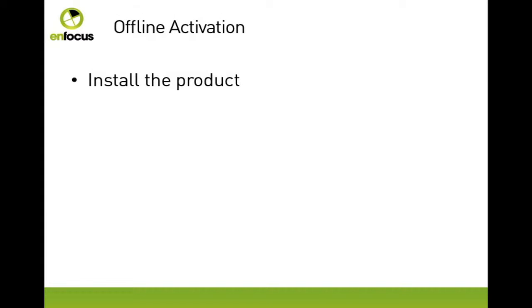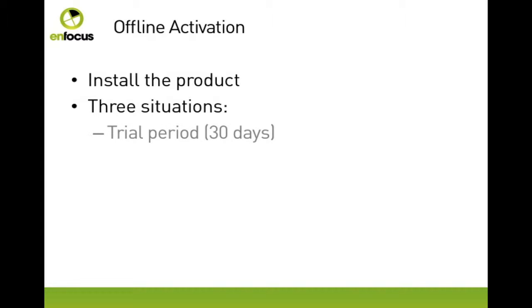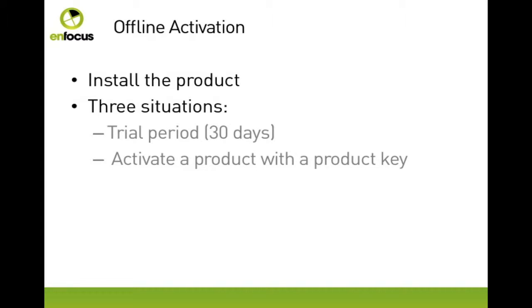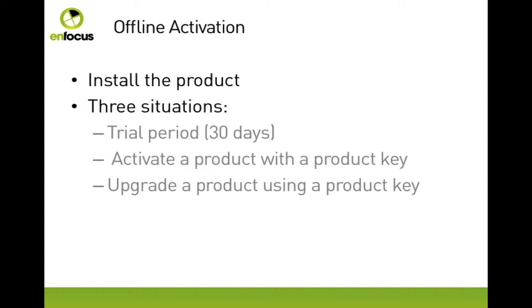As with online activation, there is no big difference between starting a trial period, the activation of a product key, or the upgrade of a product from a previous version with a product maintenance key. So I will illustrate the offline process by the example of activating with a product key.